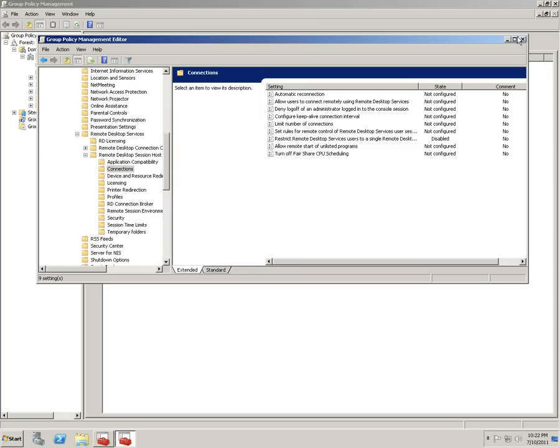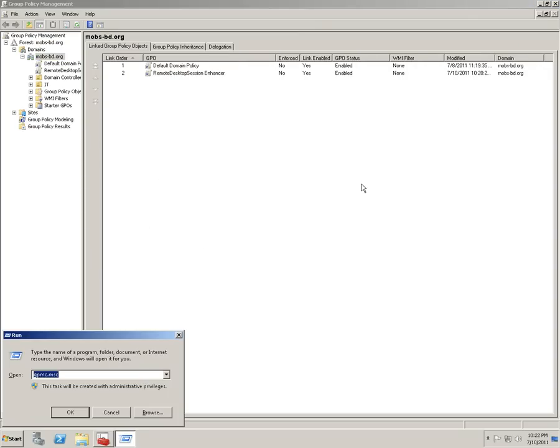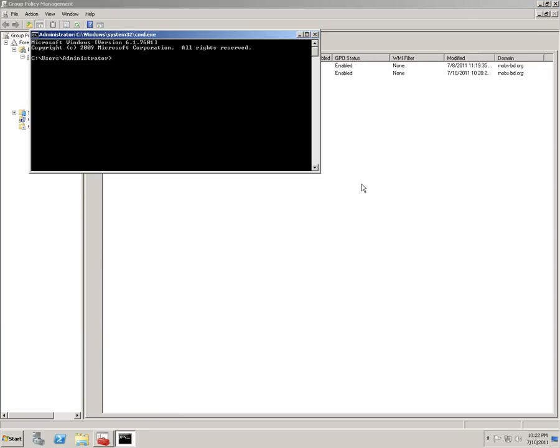Let's do one other thing: gpupdate /force to enforce the policy. Finally, it's done.